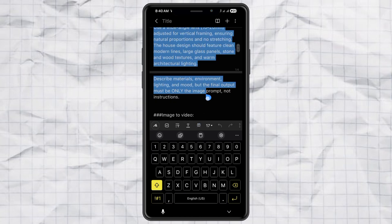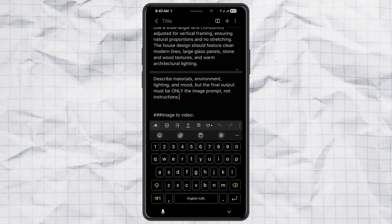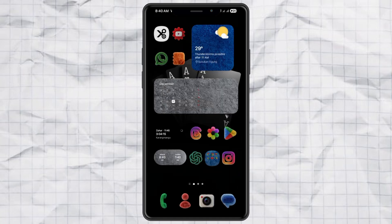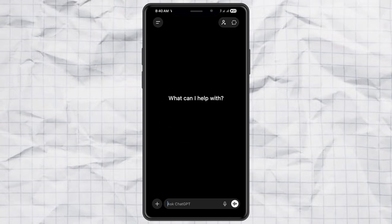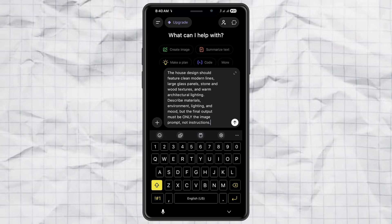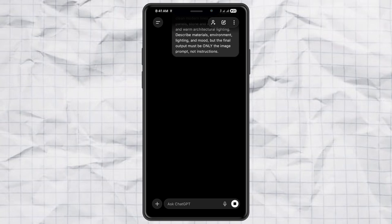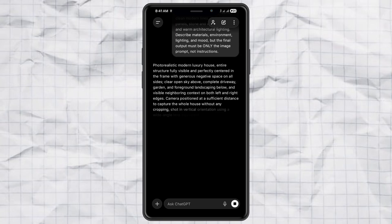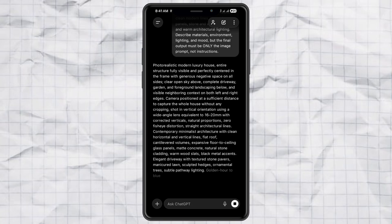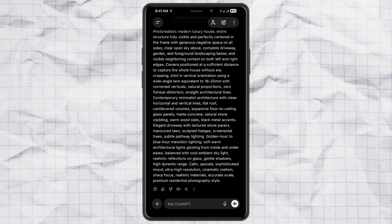First, copy the text to image prompt. Then open ChatGPT. Paste the prompt and hit send. ChatGPT will give you a ready to use image generation prompt. Just copy that final prompt.